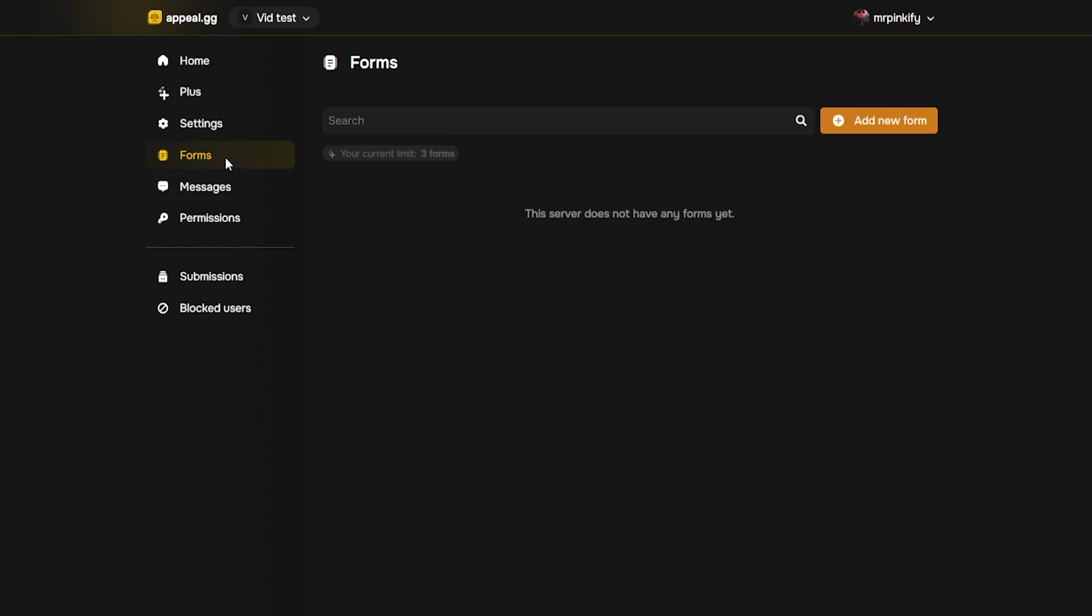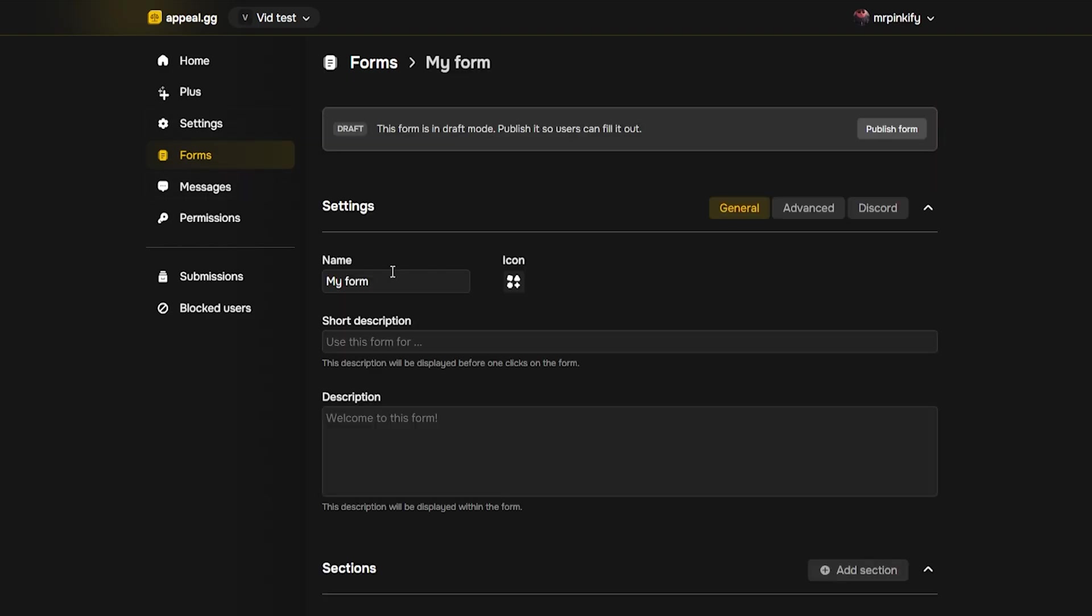Next, double check you're in the forms tab and click add new form. Name it clearly so staff know what it's for. You can run one form for all punishments or separate forms for bans, mutes and warns. To start, I'll make a ban appeal form and I'll show you both approaches in a moment.